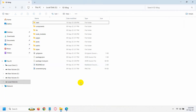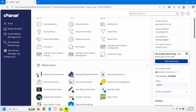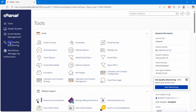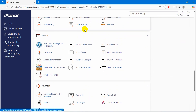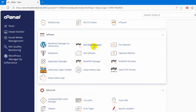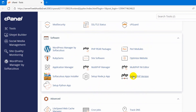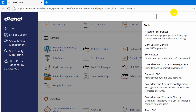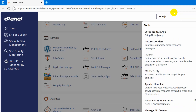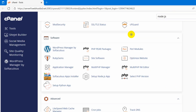Now we can close this and after that you need to log in to your cPanel. After logging in, you need to look for an option called Node.js app setup. Here you can see I have set up a Node.js app, or you can also search for Node.js in the search option.